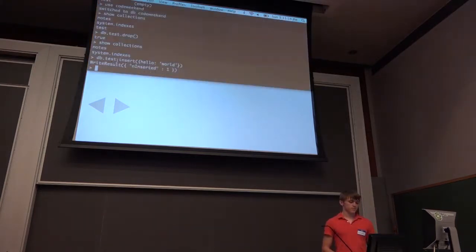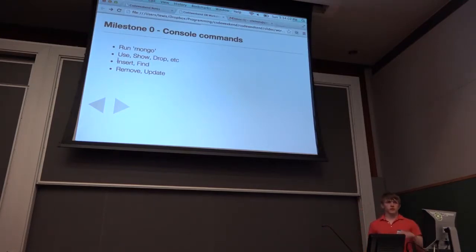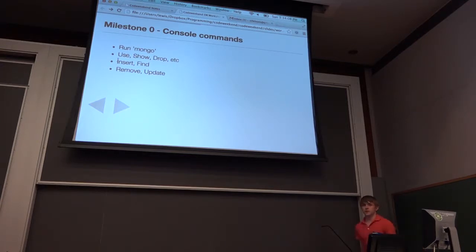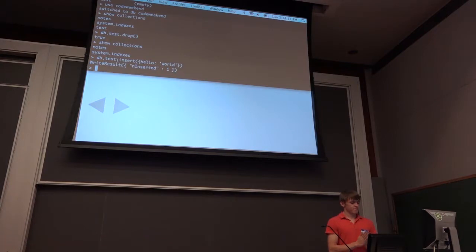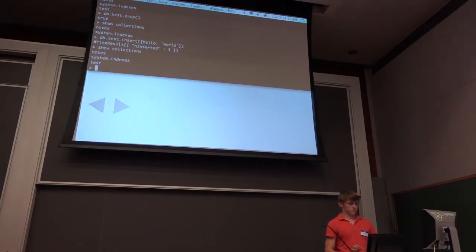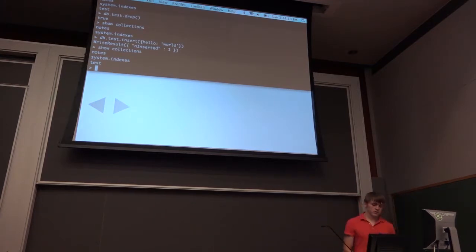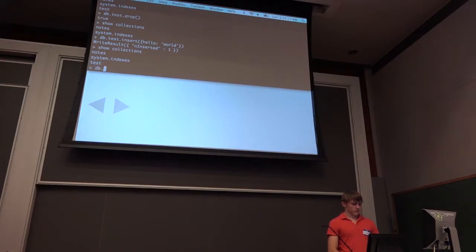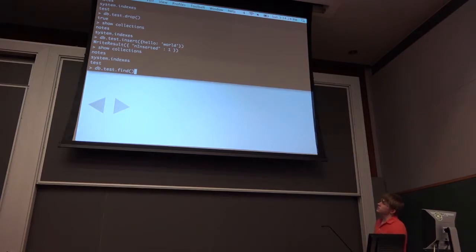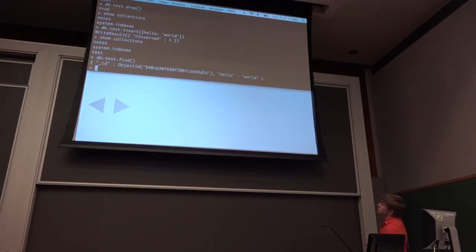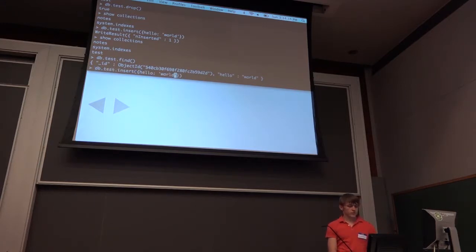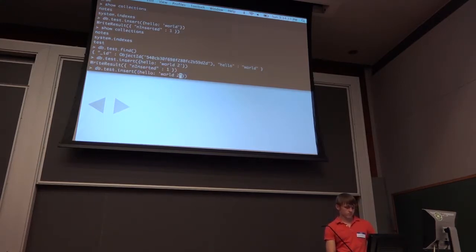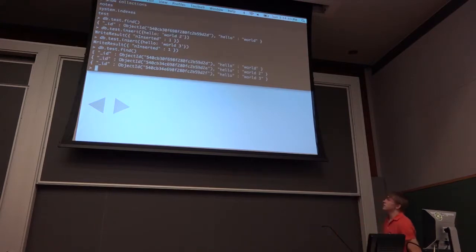We can show collections again and once again we have a test collection. Let's see what's in it — we can do db.test.find. Calling find with no argument gives us everything in the test collection. If we do another insertion and run find again, we get all three of those documents. So inserting creates the collection implicitly and find retrieves everything in it.